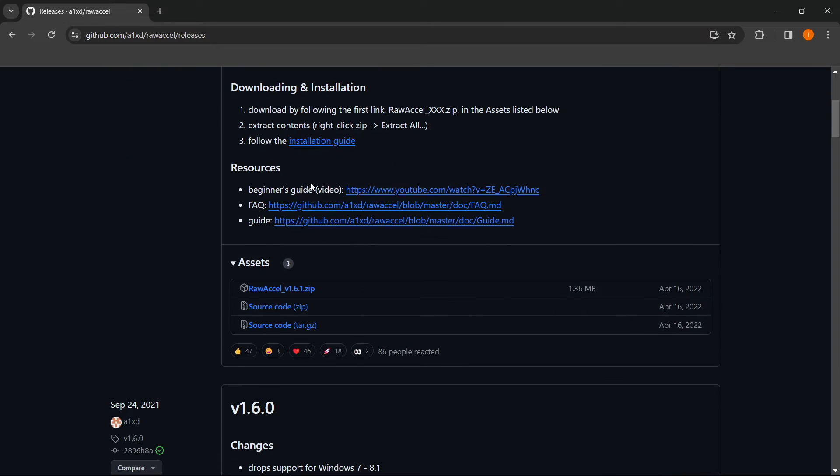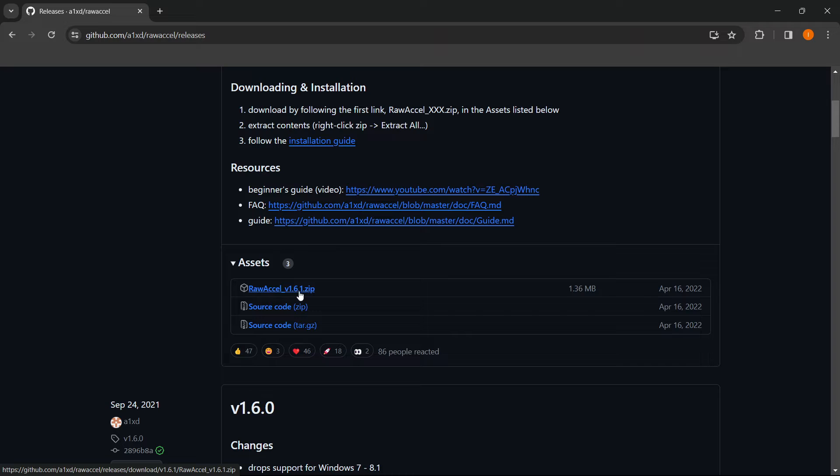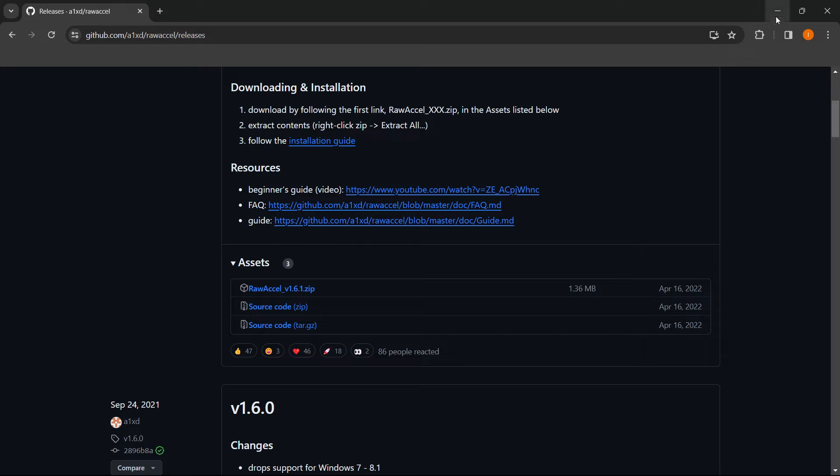Then you have to scroll down to where it says Raw Accel version 1.6.1.zip. And that's exactly what you want to do. Click on this and it's going to start downloading for you.